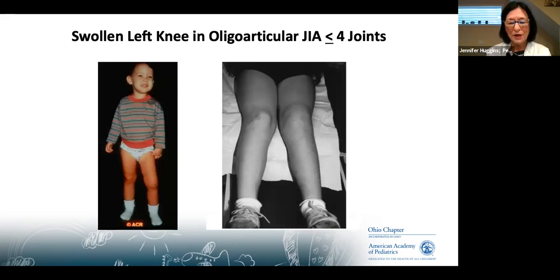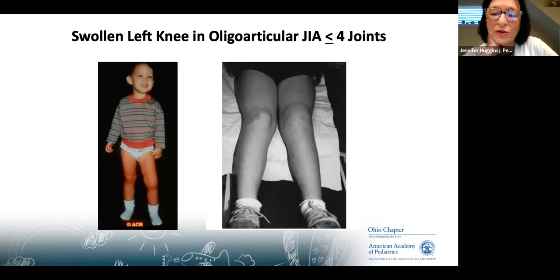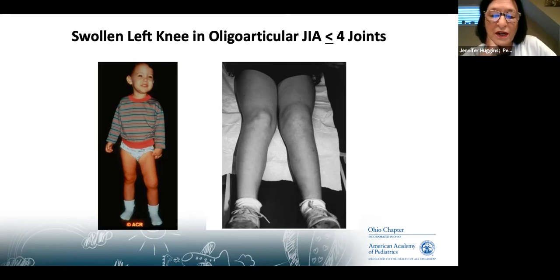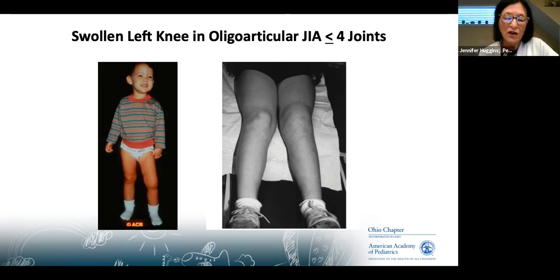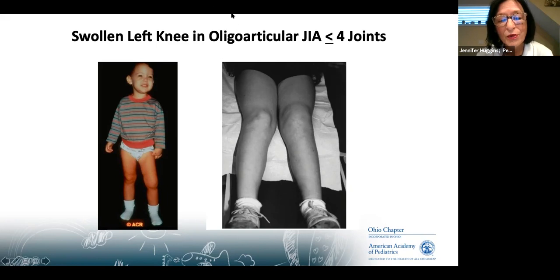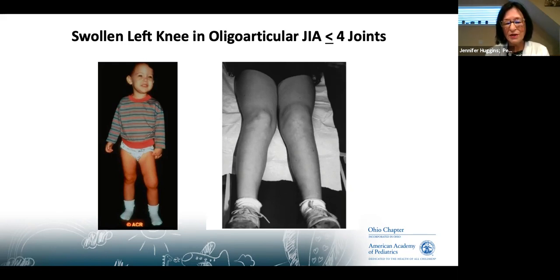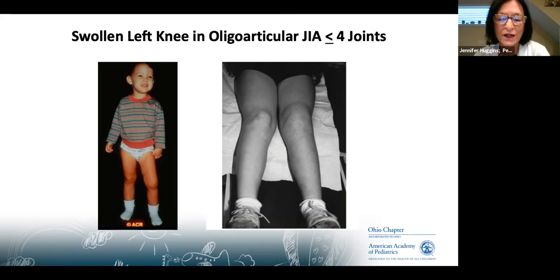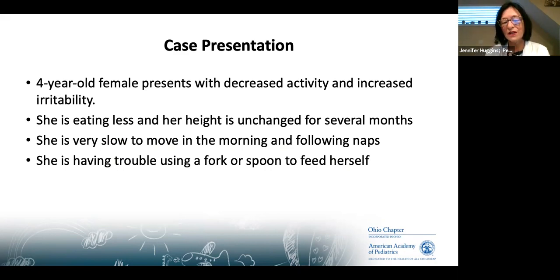Oligoarticular JIA typically presents in the knee, but can also involve the wrist, ankle, or elbow. In the joint that has arthritis, there is increased blood flow and that leg grows longer. Once the arthritis is under control, the leg lengths equalize. These kids walk funny but run around without complaining of much pain — just limping because there isn't enough room for all the fluid.